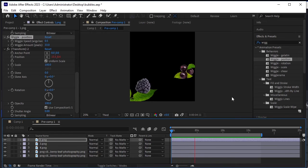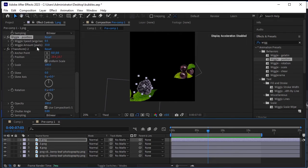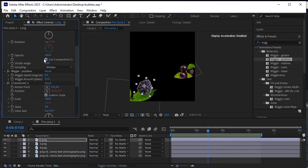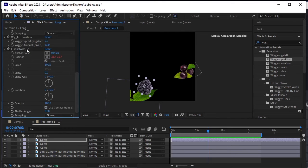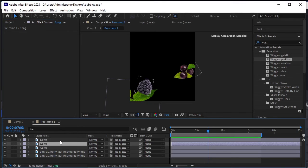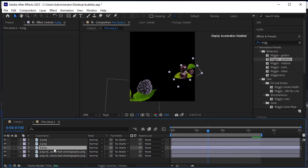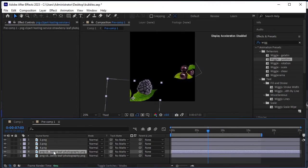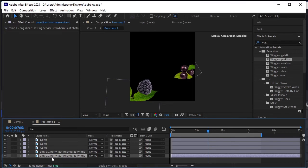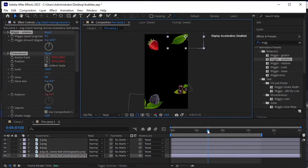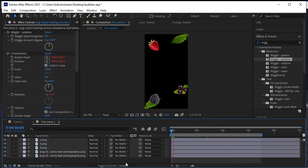Now we'll duplicate this effect to paste it on all the elements below. Scroll all the way up, select Wiggle Rotation, then scroll to the end of this effect and select it by pressing Ctrl. Press Ctrl+C to copy. Select the other PNG layer and press Ctrl+V to paste this effect. Repeat the same for the fourth PNG layer, the leaf layer, and the last layer. Let's play the animation to see the effect applied on all elements — it's looking good.